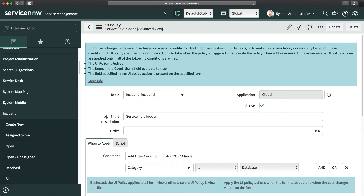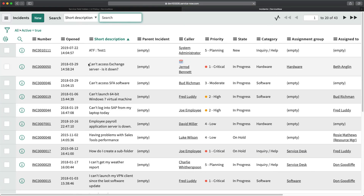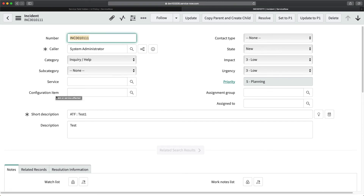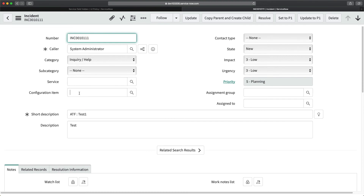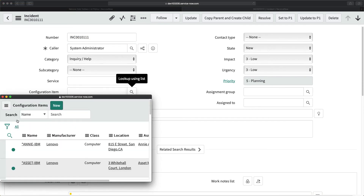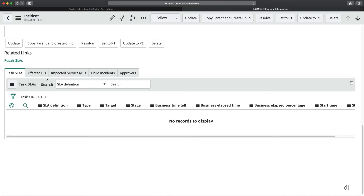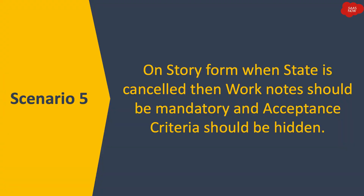Once submitted, the UI policy is created. I'll open an incident from the list, and you can see the configuration item is empty — the Affected CI related list is not visible. If I fill in a configuration item, the Affected CI related list becomes visible. That's how you achieve hiding or showing a related list based on conditions in ServiceNow.